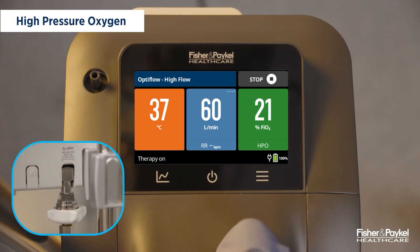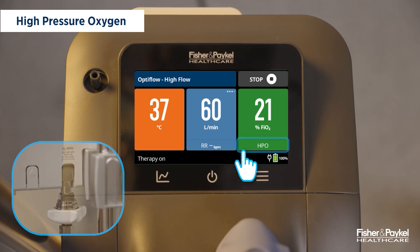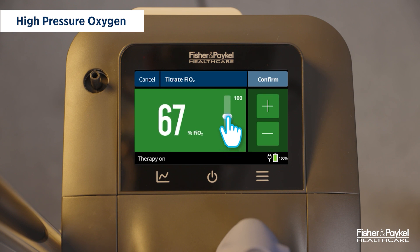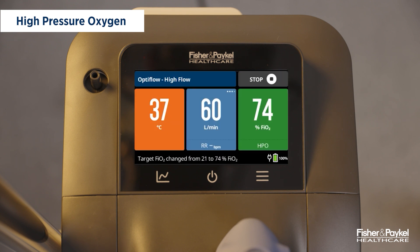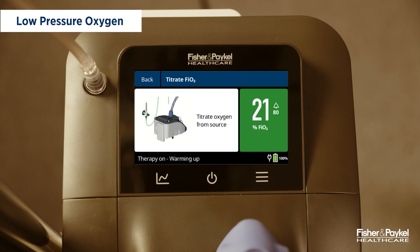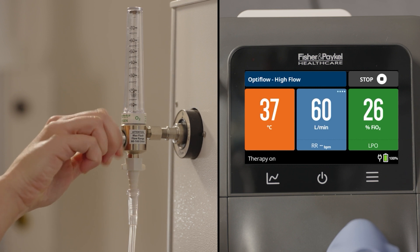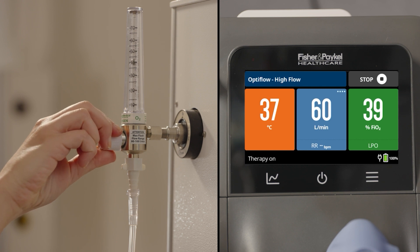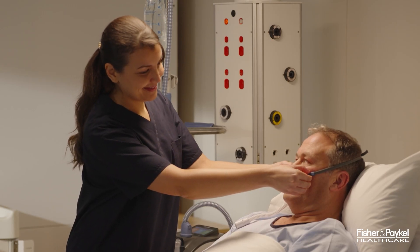If oxygen is connected to the high pressure oxygen port, FiO2 can be adjusted on the Evo3 and HPO will be displayed. Tap the oxygen tile and set the desired value; the oxygen tile on the home screen will display the target FiO2 value. If oxygen is connected to the low pressure oxygen port, LPO will be displayed. The Evo3 does not directly control the FiO2 in this case — use an external flow meter to adjust the FiO2 to the desired level. The oxygen tile on the home screen will display the measured FiO2 value.